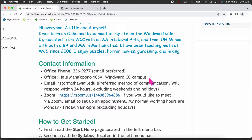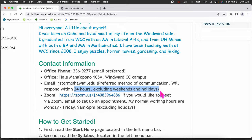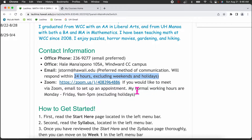I also have a physical office on the Windward campus. If you're ever on Oahu and want to meet in person, we can set that up. I also have office hours for a face-to-face Math 135 that I teach every Wednesday from 1 to 2, so feel free to drop by. My email response time is within 24 hours, excluding weekends and holidays. If you want to meet via Zoom, there's a link here — just email me at least 24 hours in advance to set up an appointment.